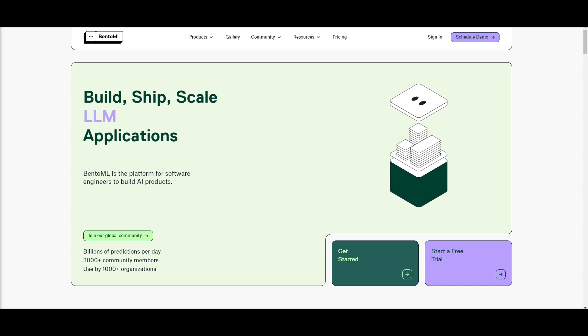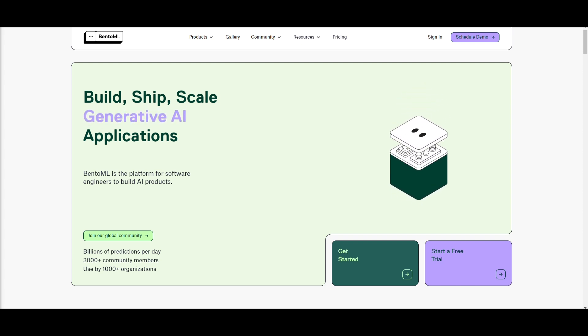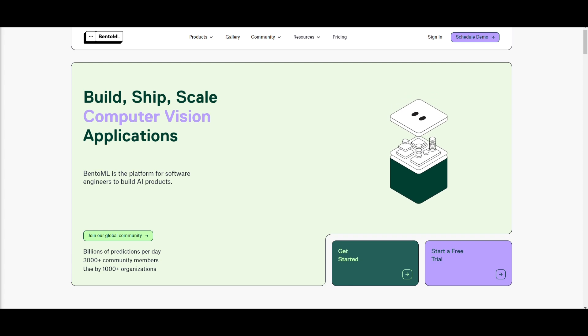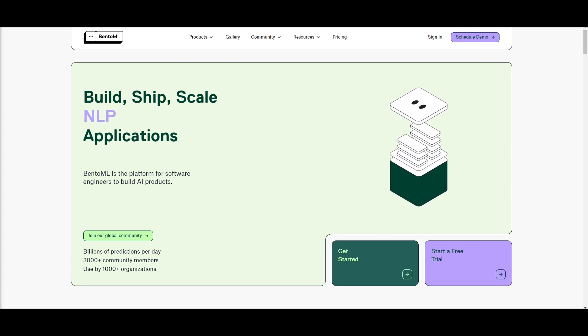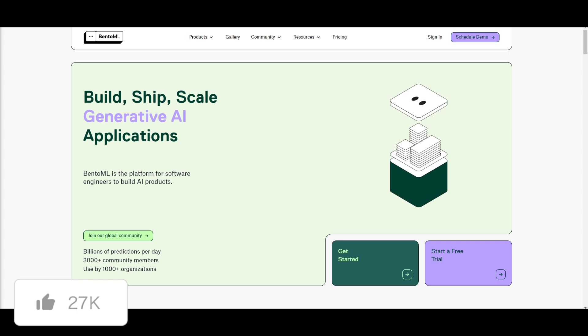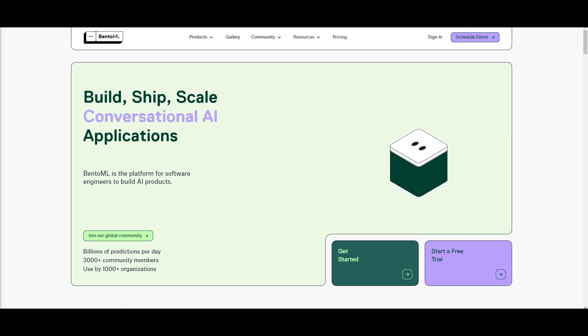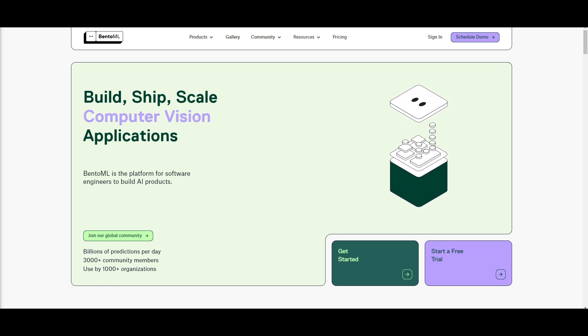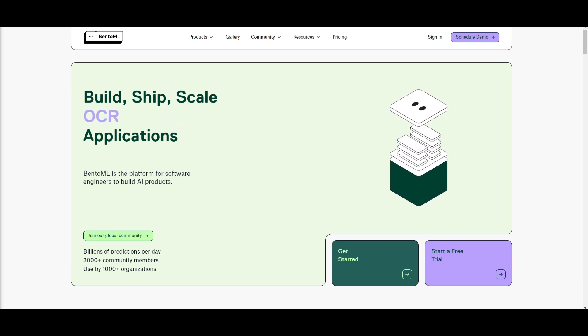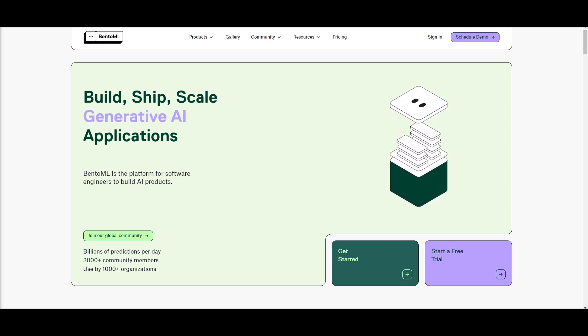BentoML is a platform for software engineers to build AI products. You can easily build any sort of application, ship it, and scale it, whether that's a large language model, a multi-modal model, conversational AI chatbots, generative AI, vision, or even RAG applications.